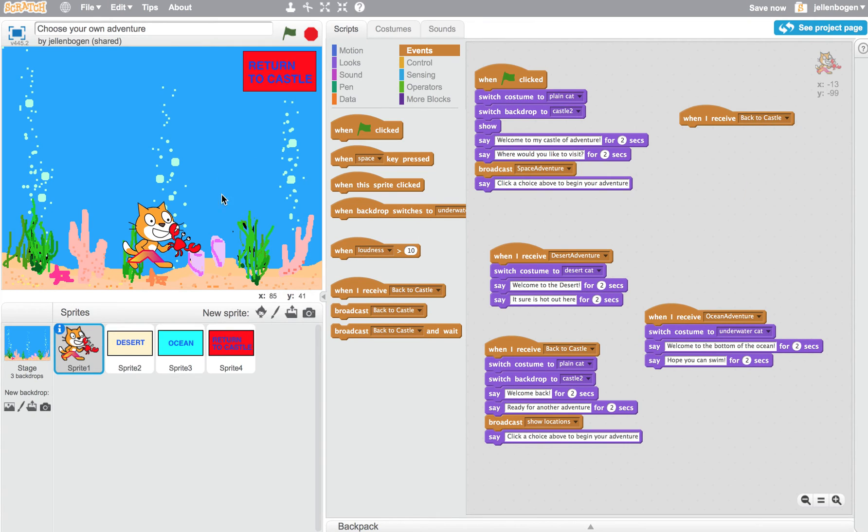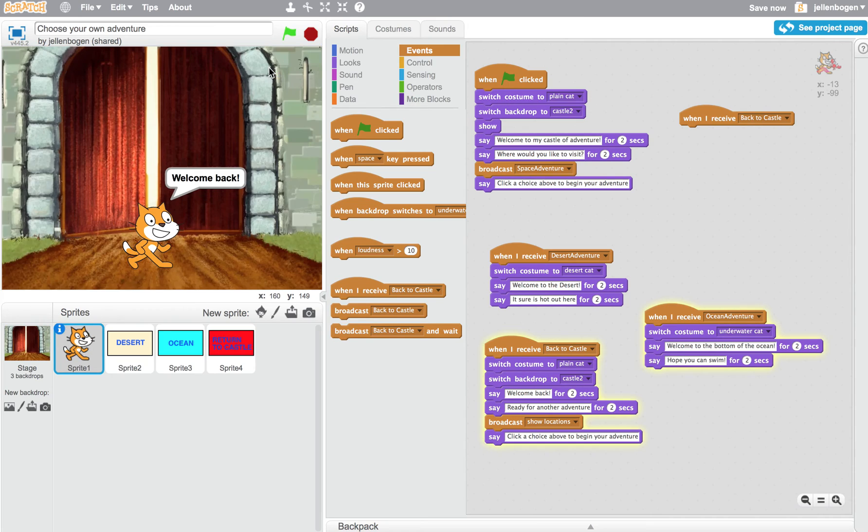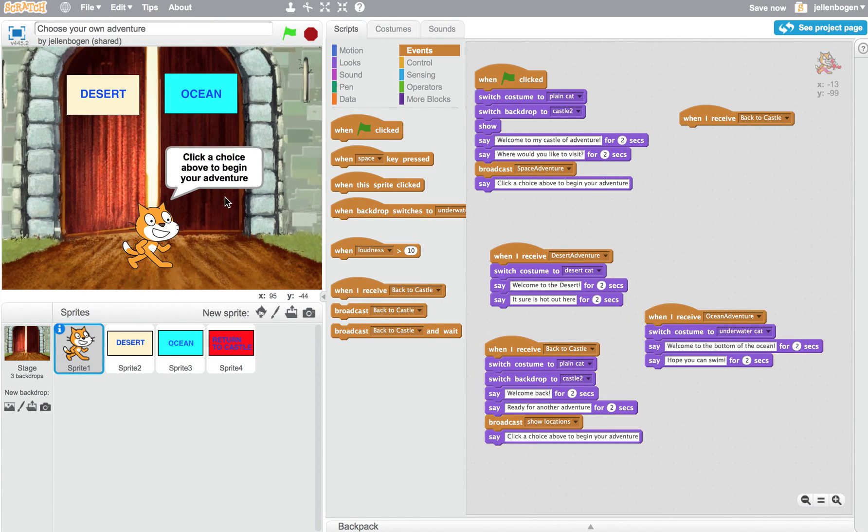Let's go back and try our program a little bit more. So I'm going to click return to castle. When I click return to castle, it says, welcome back, ready for another adventure. And again, I broadcast the message right here to show locations.